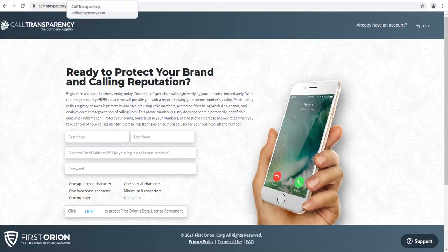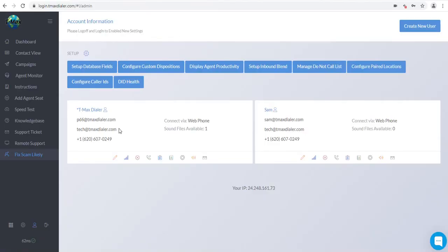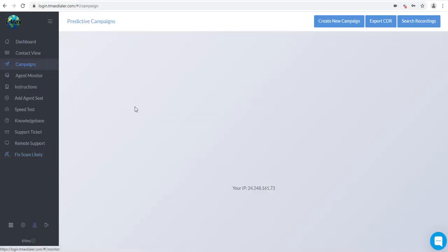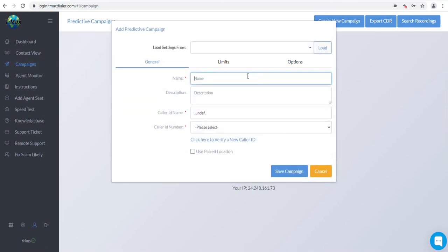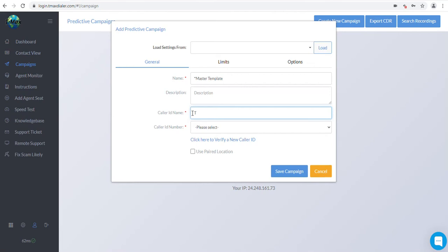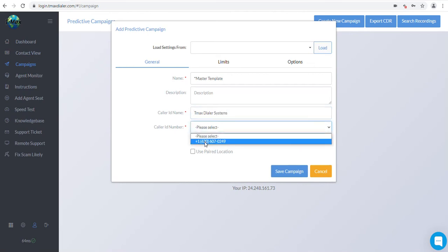Once your number is verified, click on the Campaign tab to your left. Then click on the Create New Campaign tab in the upper right corner. Now we first want to make a master campaign to copy from. Name the campaign in the name field Master Template. Put a brief description in if you want, but it is not required. Put a valid name in the Caller ID name field, like your company name or initials. Select your phone number in the Caller ID number field. Next, click on the Limits tab.